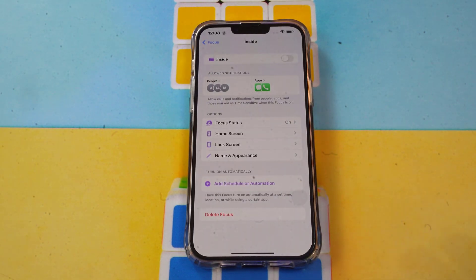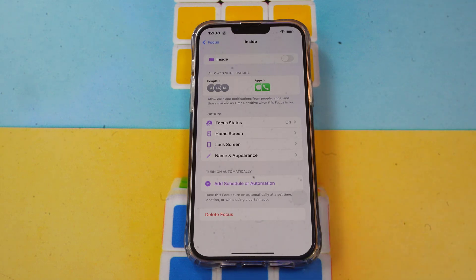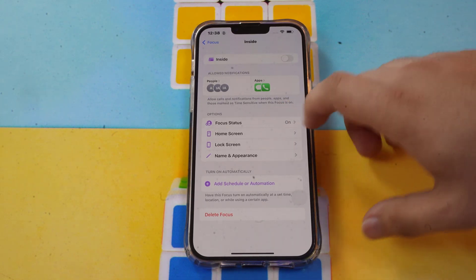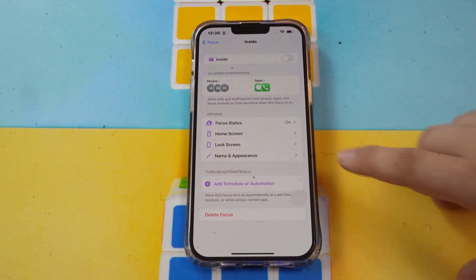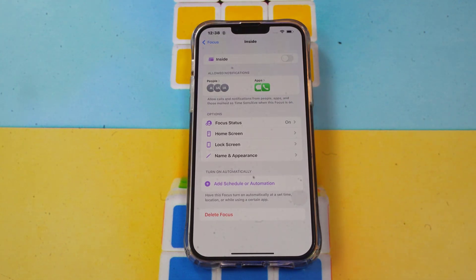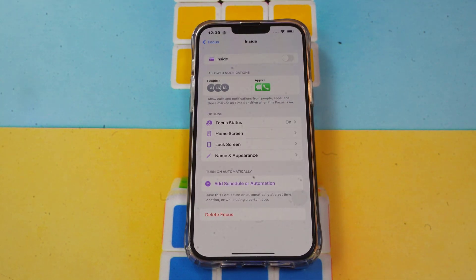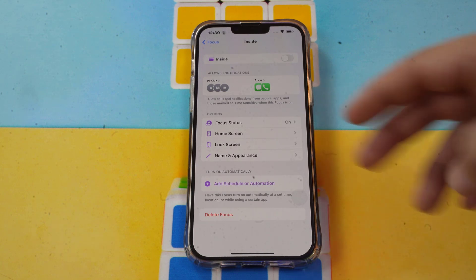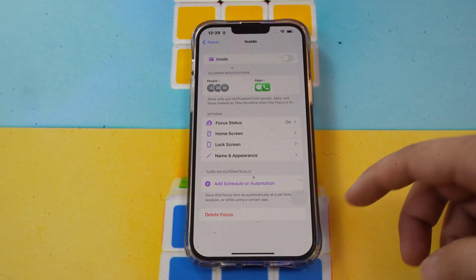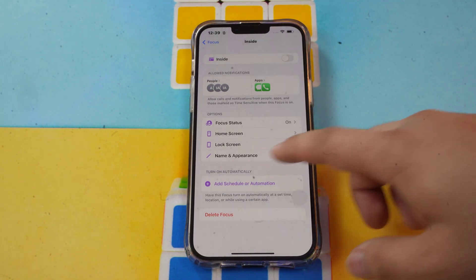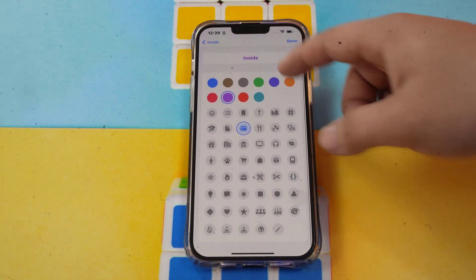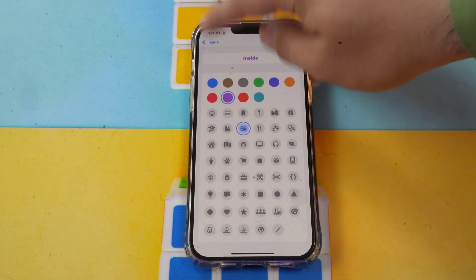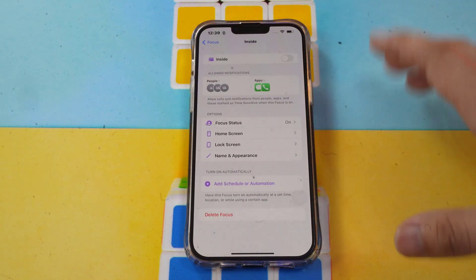Now you'll see the page where you can personalize your Focus. You can see the Focus status — it shows it's on. You can also set whether your lock screen is available when Focus is on, and you can personalize or customize its name and appearance, including changing the color and icon.